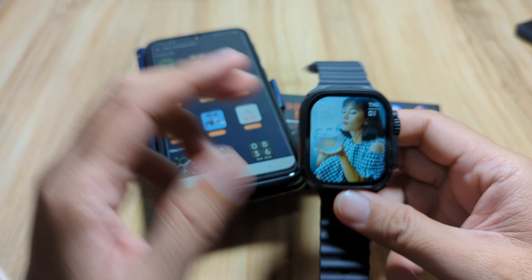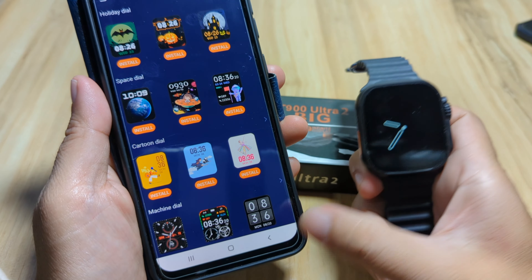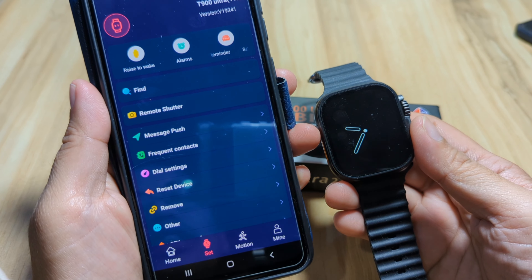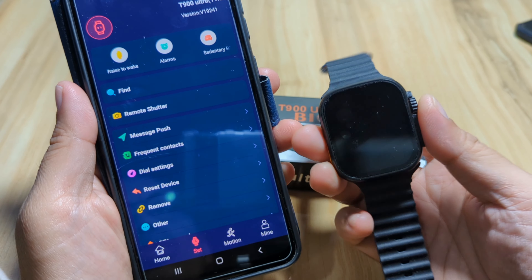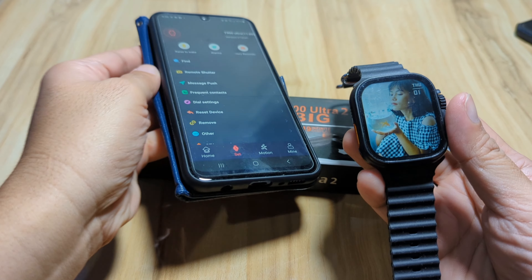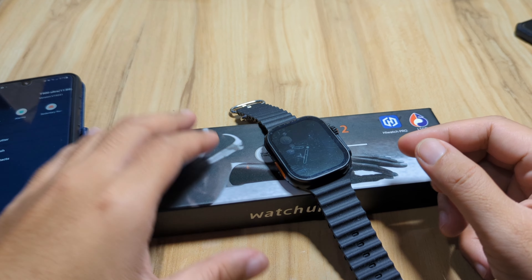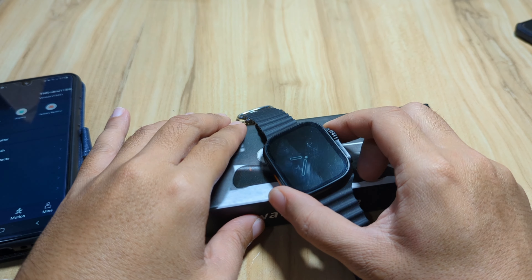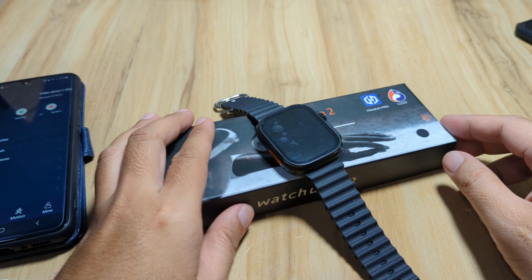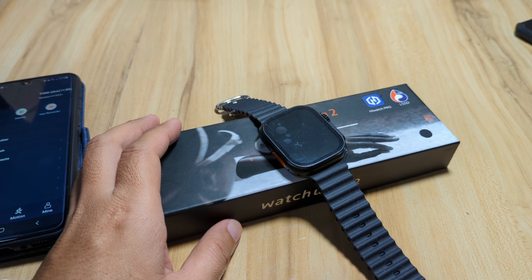That's it for our custom wallpaper as well as the available dials for the T900 Ultra 2 smartwatch. If you have any questions regarding the downloading of watch faces or custom wallpaper, just drop a comment below and we'll try to answer your questions. Bye bye.